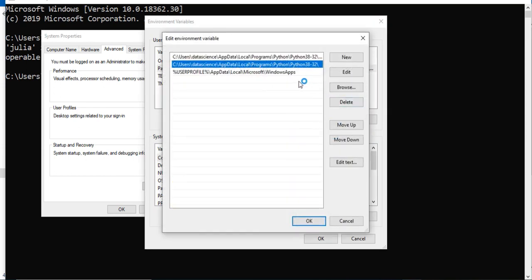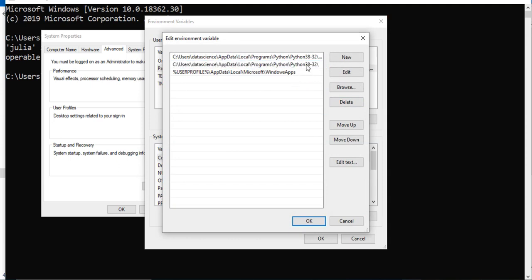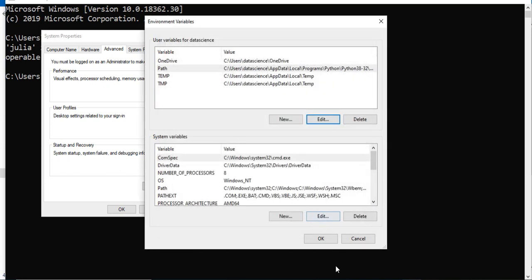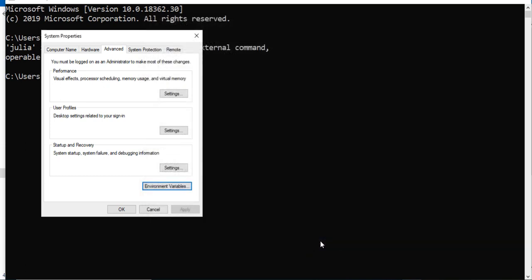You can see we have these variables. I have already added a path for Python. Now here I will simply paste the path for Julia and click OK. Once again click OK. This way...